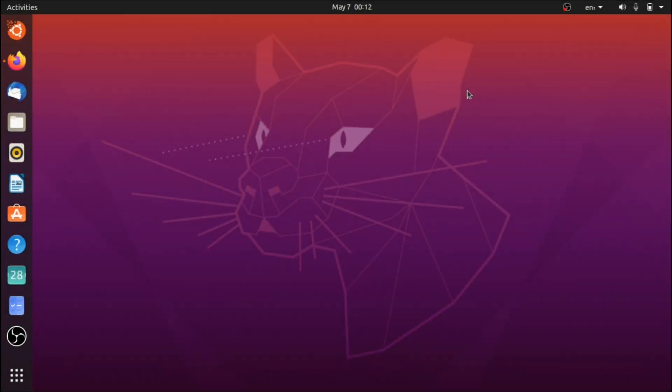Hey guys, so this is going to be a tutorial on how to turn your default GNOME look into macOS Catalina. I'm going to be giving you a step-by-step guide on what themes to install and how to install them. The distro I'm going to be using in this video is Ubuntu 20.04.